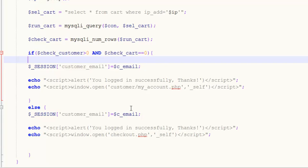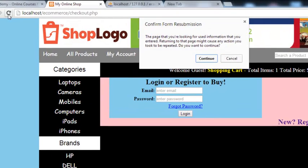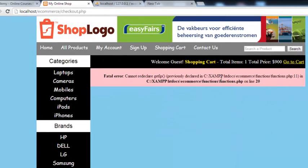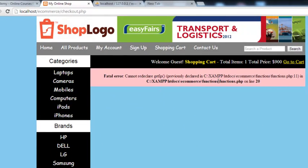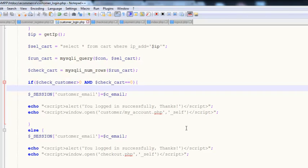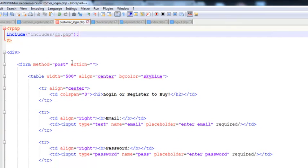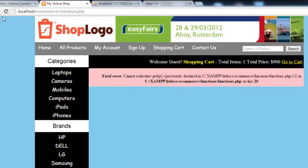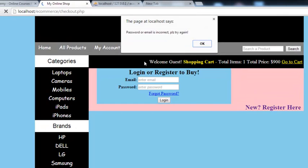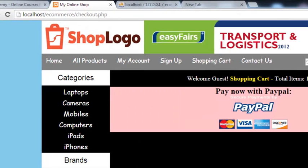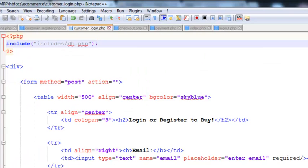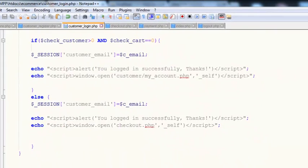If the customer does not have an order they'll be redirected to their account, which we haven't created yet but will create in a later chapter. There was an error — a function previously declared — so we removed the duplicate functions.php include from here, because it's already included inside the checkout page, so we don't need it again.